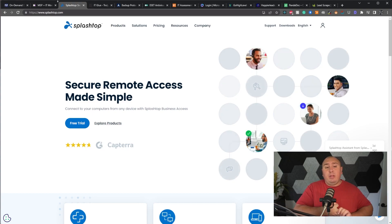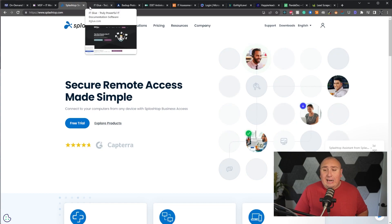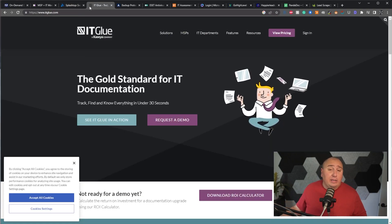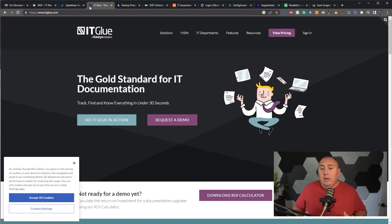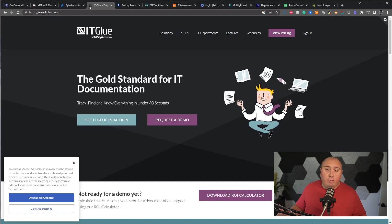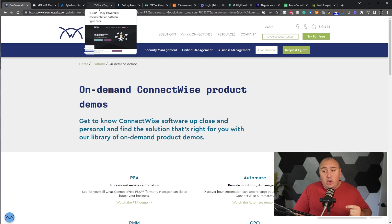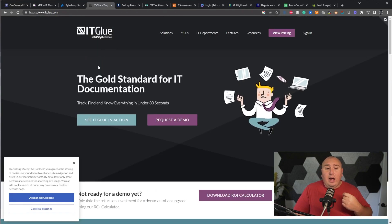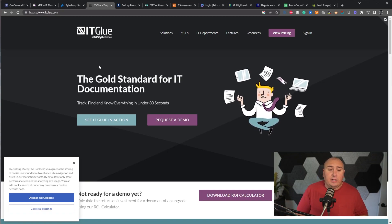Number three — probably the most important part that nobody actually likes to do — is your IT documentation. In my opinion, IT Glue is one of the best. There are other platforms: you have Confluence, Datto, the list goes on. I happen to like IT Glue. ConnectWise and Enable both do some note-taking, but for secure data, passwords, and all that kind of stuff, I would highly recommend getting something dedicated. IT Glue is a fantastic platform.